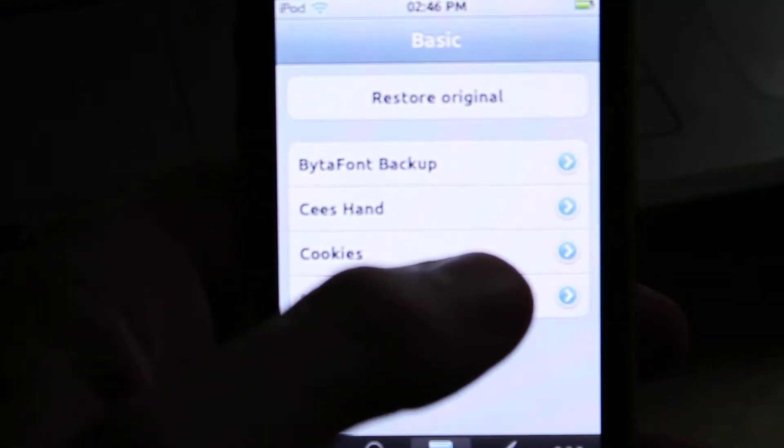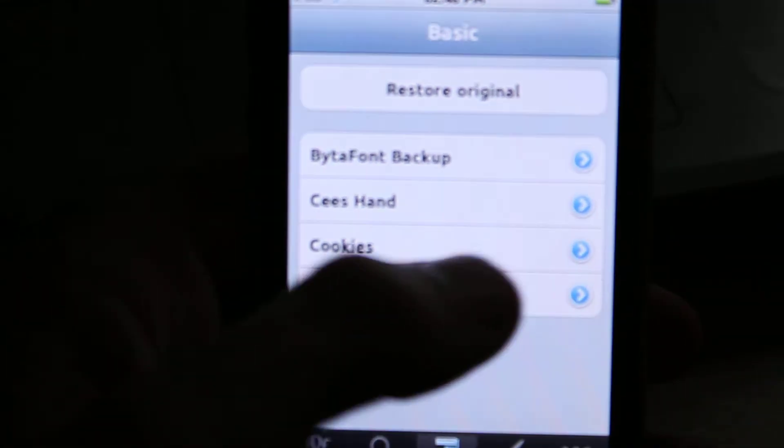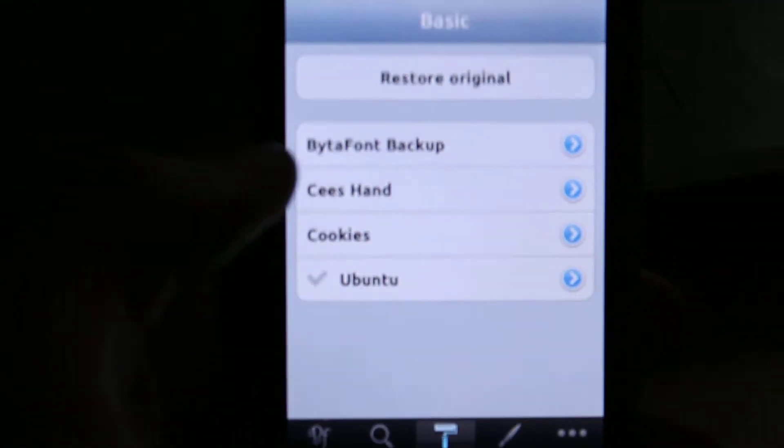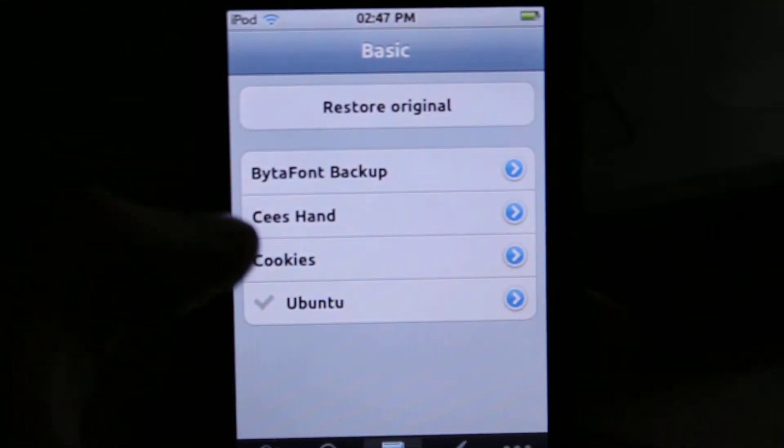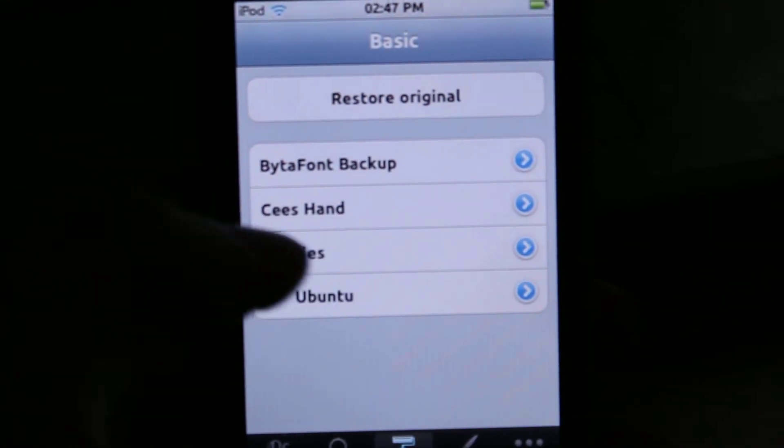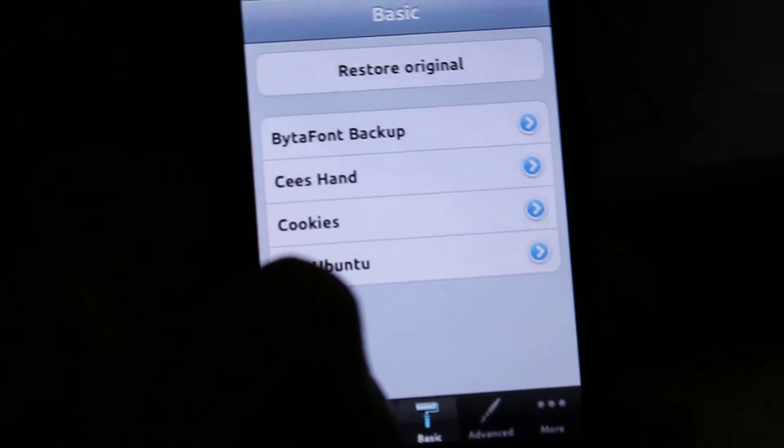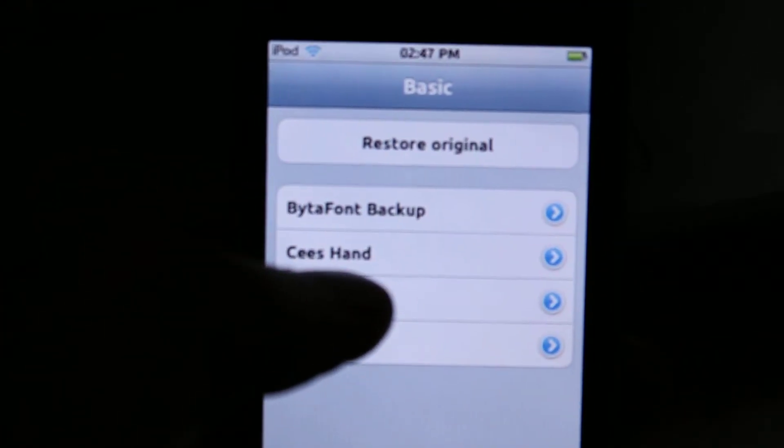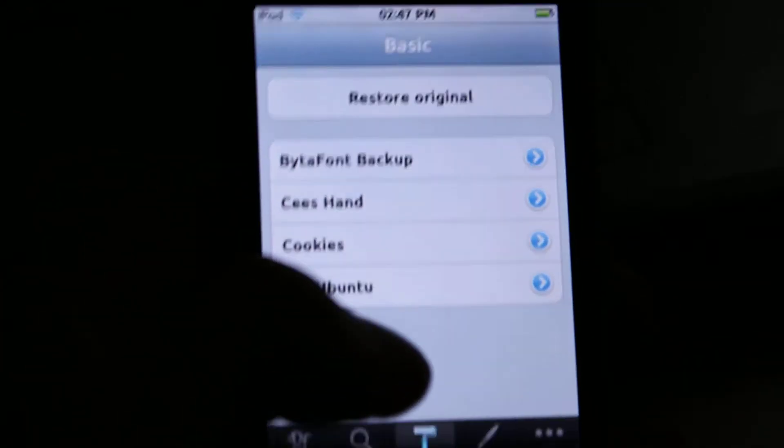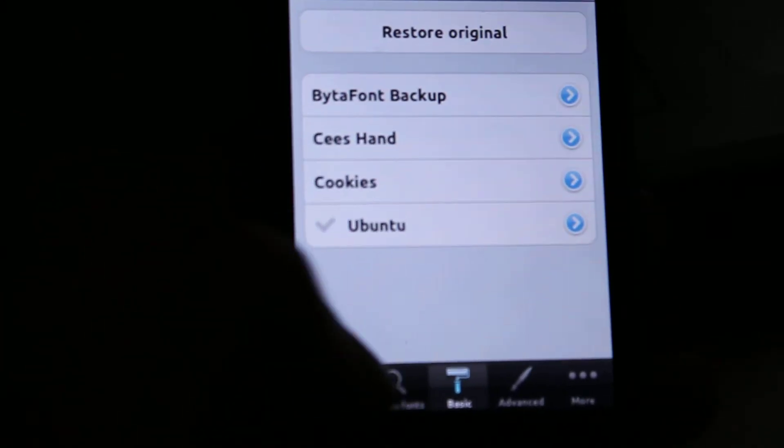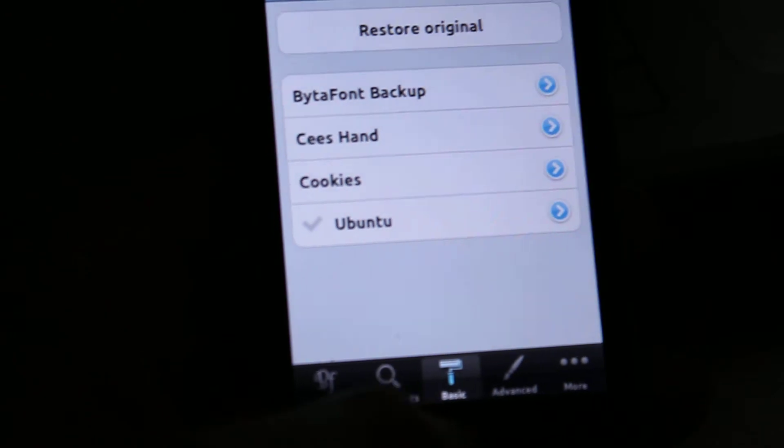I've got a few fonts that I've been playing with. I've got the Ubuntu font, which is quite good, it's quite interesting. It's basically just the same as you would get with Ubuntu, to be honest with you.